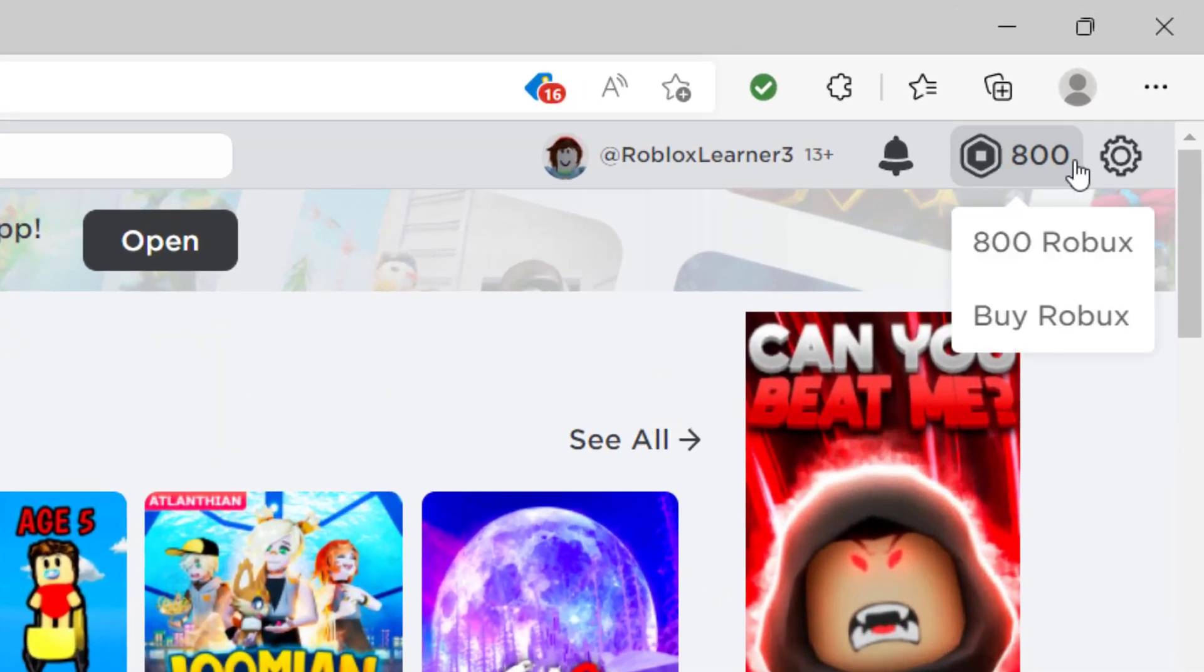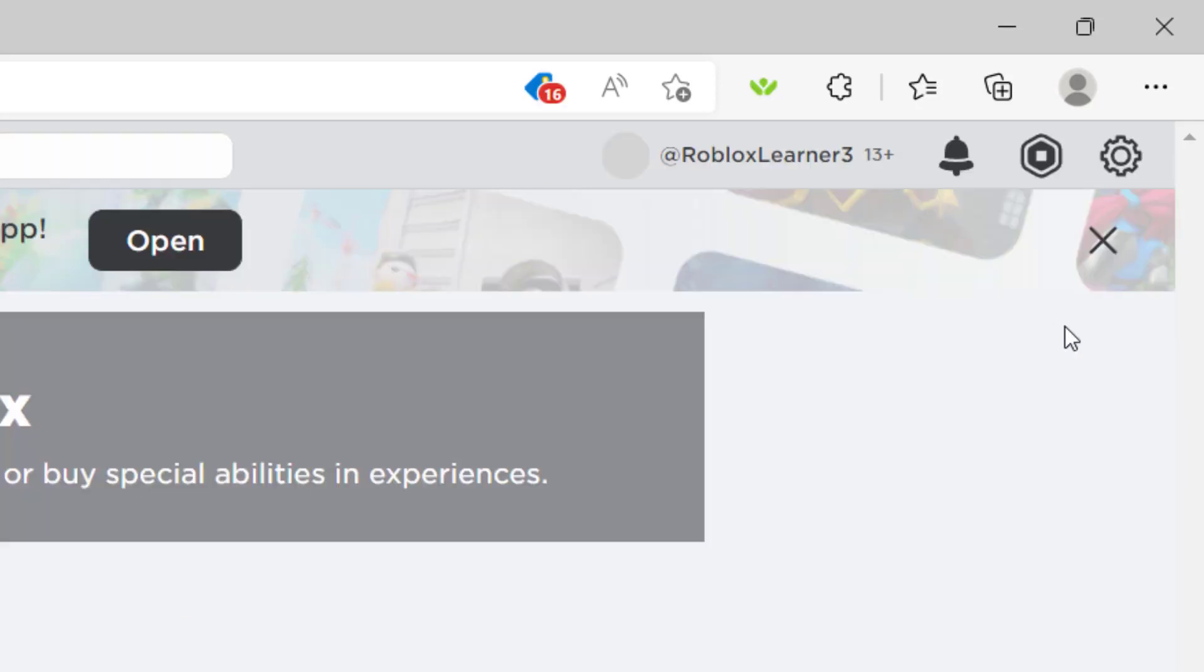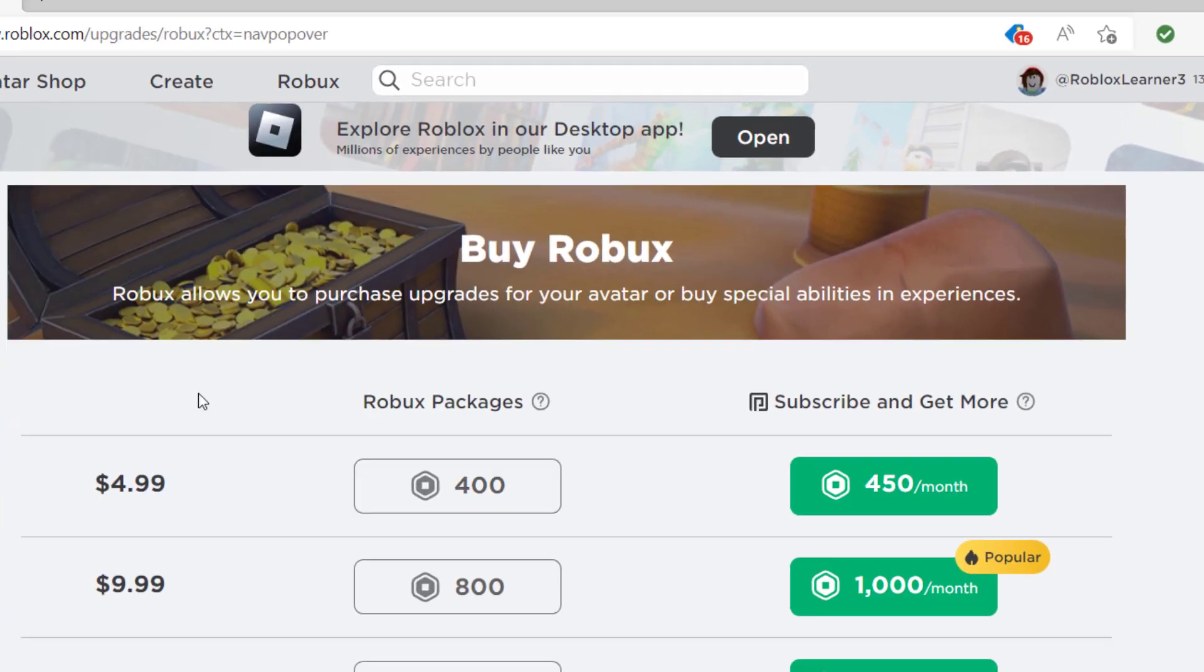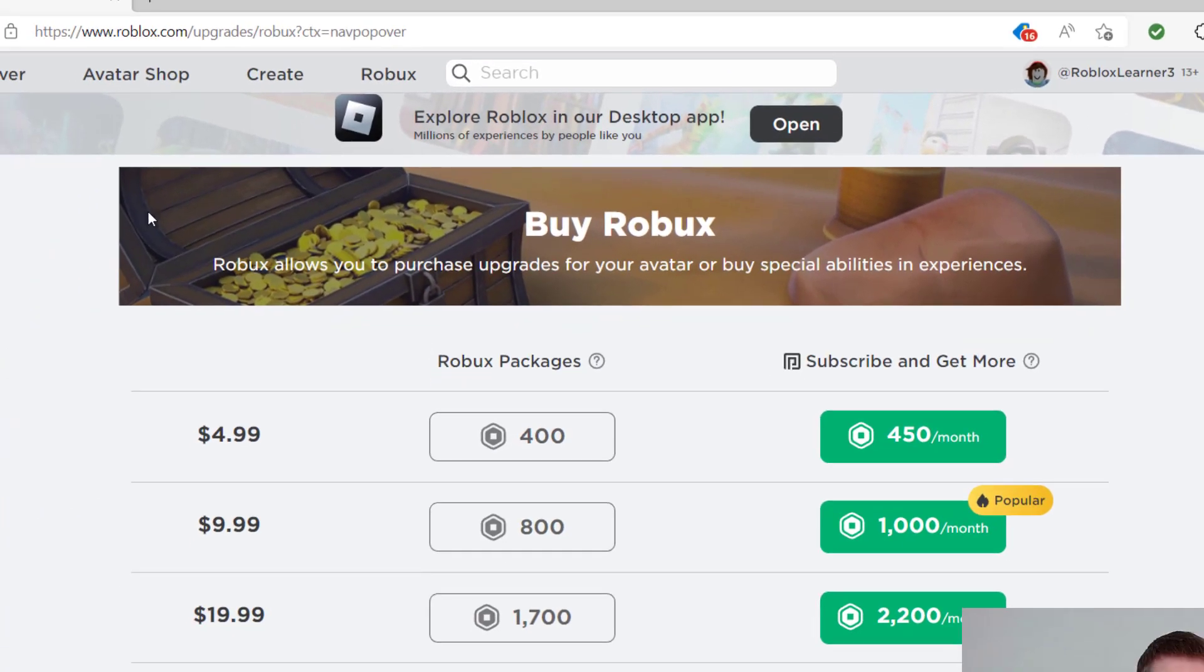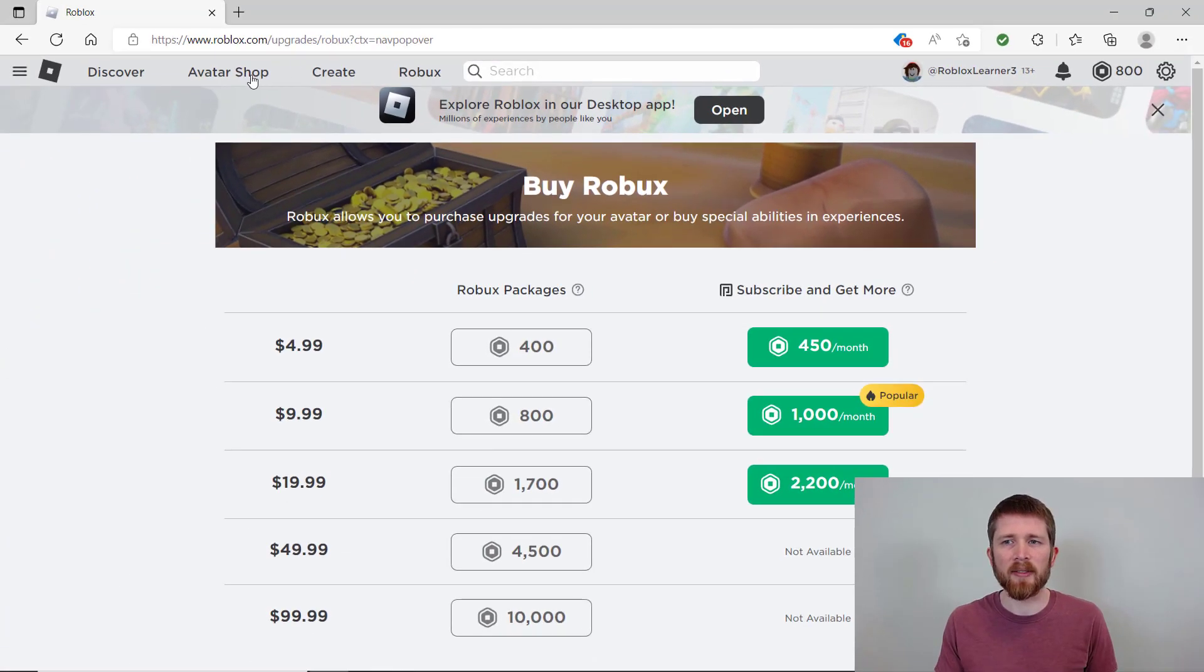So I have 800 Robux, so I'll have enough to create the group. But if you need to buy Robux, you can just click on the buy Robux tab and then you can go through this checkout process and buy your Robux.